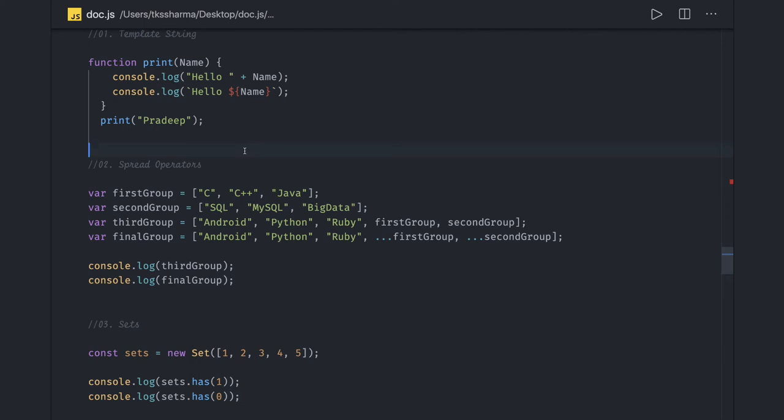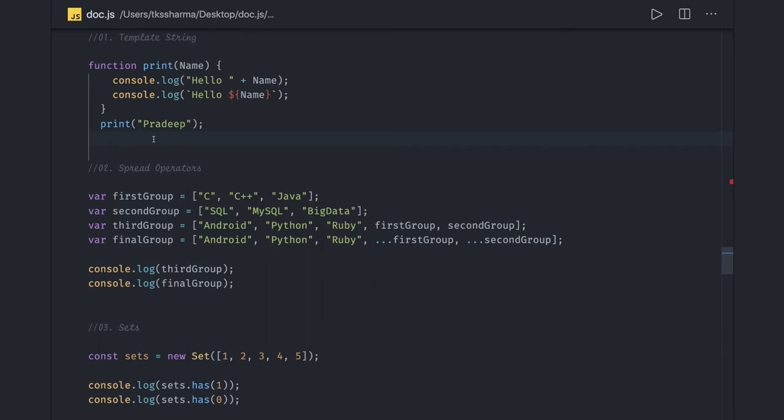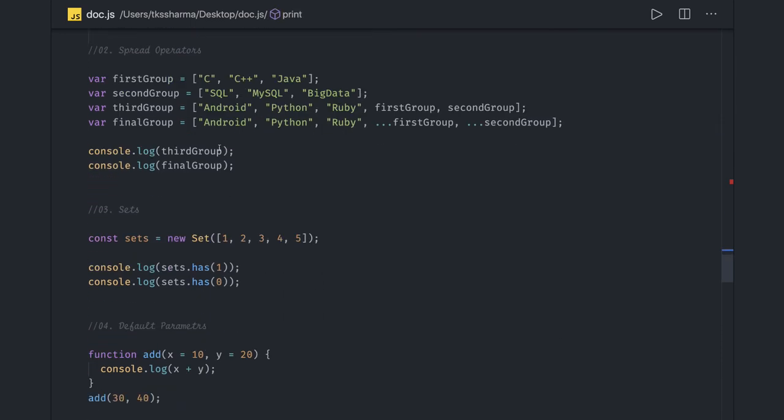What are the new collection types added in ES6 like Set, Map, WeakSet, WeakMap? What is the default parameter, template strings, and all these things? Spread operator: